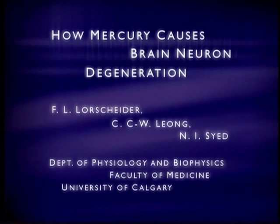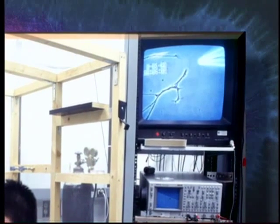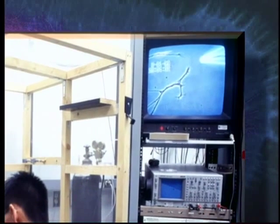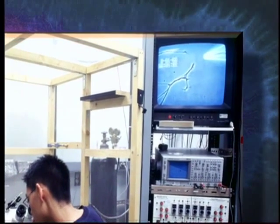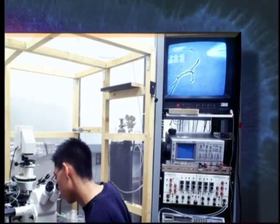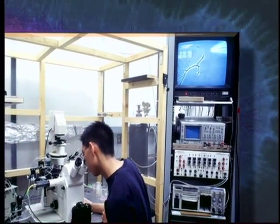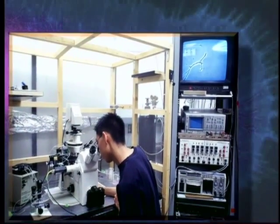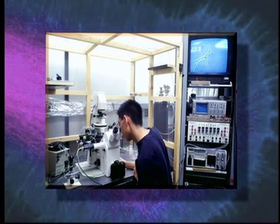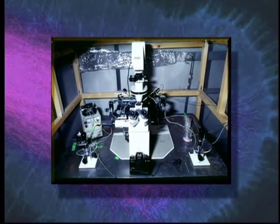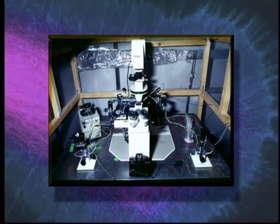How mercury causes brain neuron degeneration. Mercury has long been known to be a potent neurotoxic substance, whether it is inhaled or consumed in the diet as a food contaminant. Over the past 15 years, medical research laboratories have established that dental amalgam tooth fillings are a major contributor to mercury body burden.